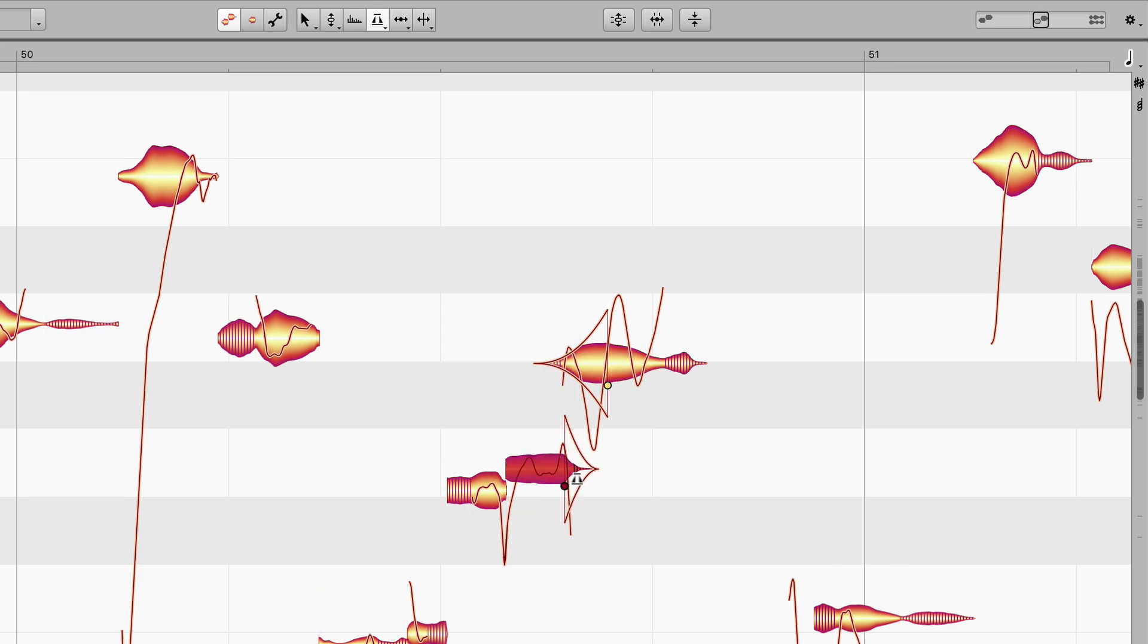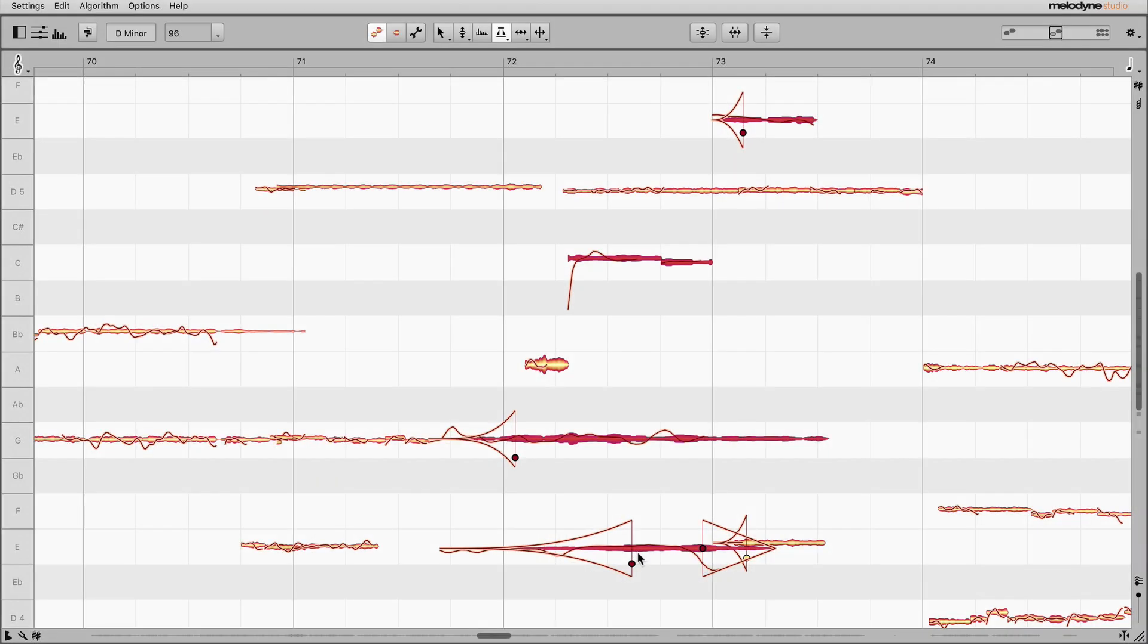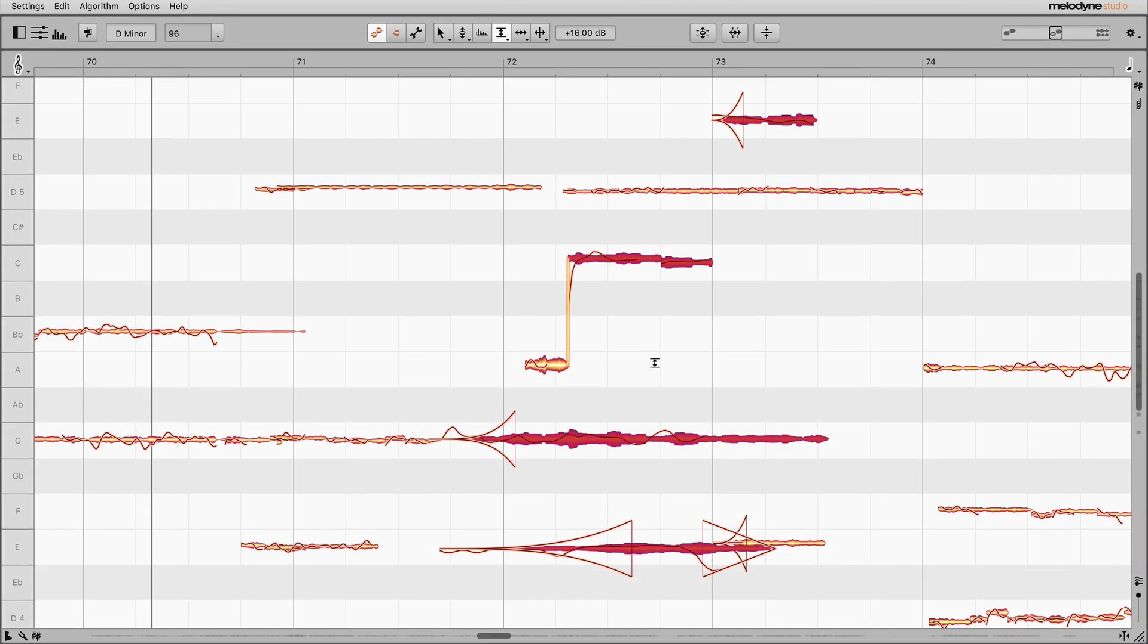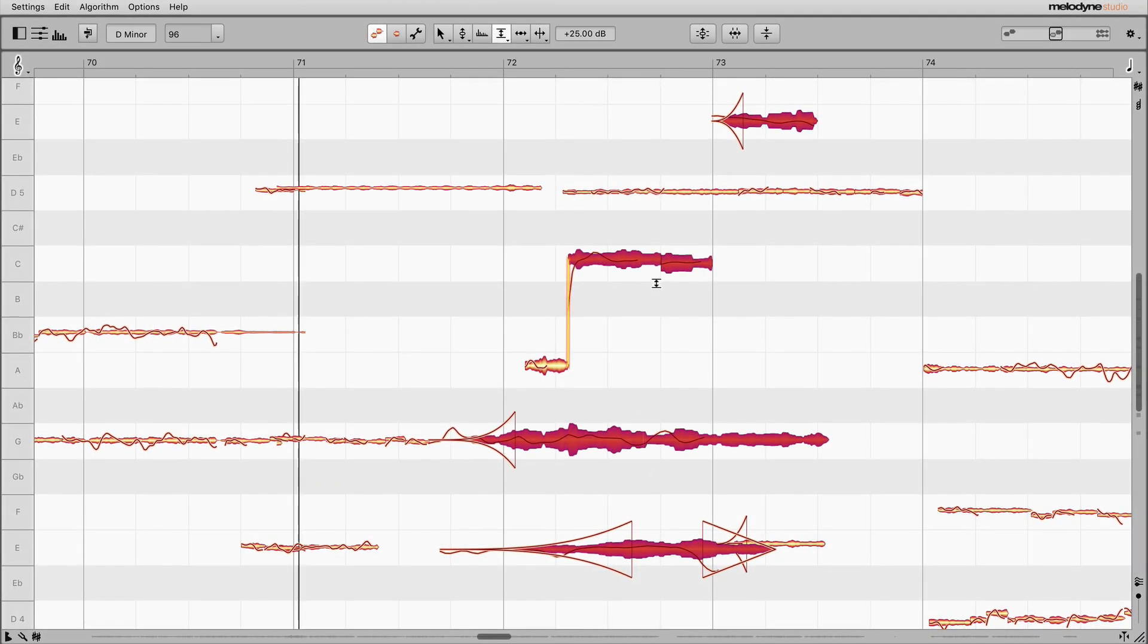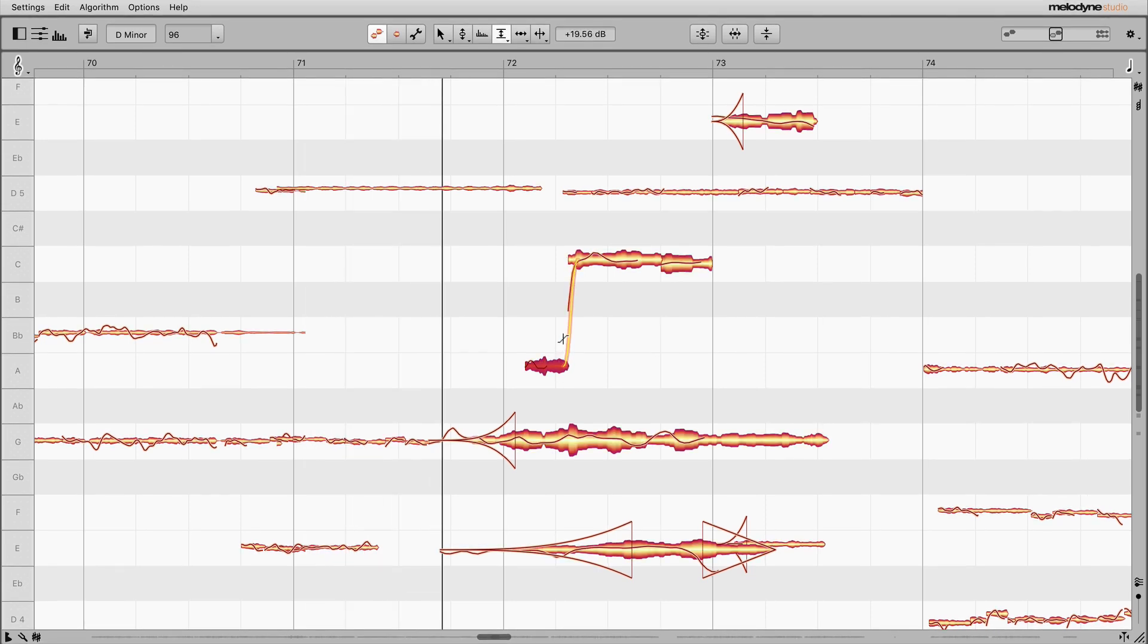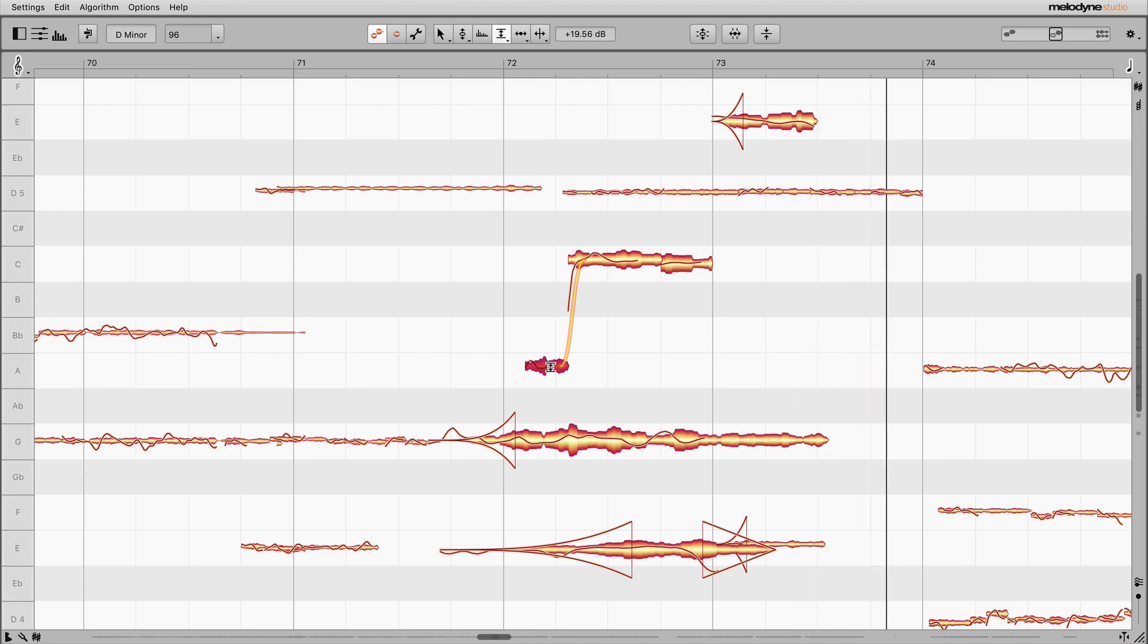The amplitude tools we've looked at so far are available for every audio file, regardless of which algorithm you have selected for it. They offer all kinds of creative possibilities you can explore at will. The third tool is only available in the melodic and percussive pitched algorithms. With it, instead of controlling the amplitude of the entire blob, you kind of dive into it and adjust the internal level ratios, which is primarily good for vocals.